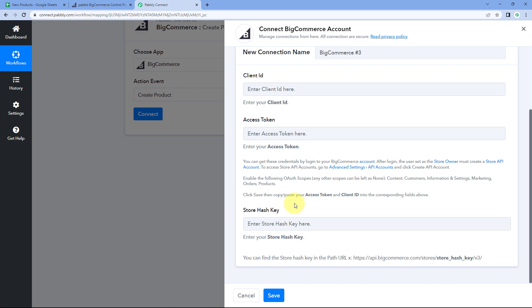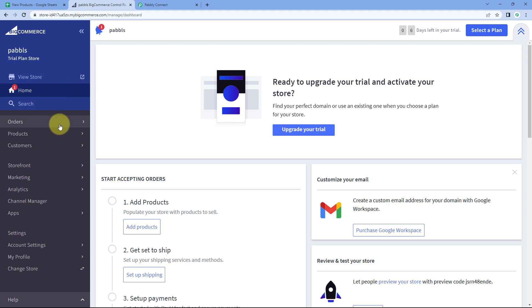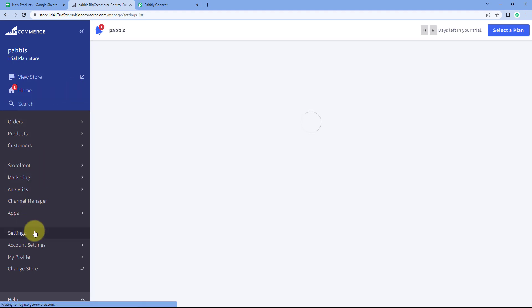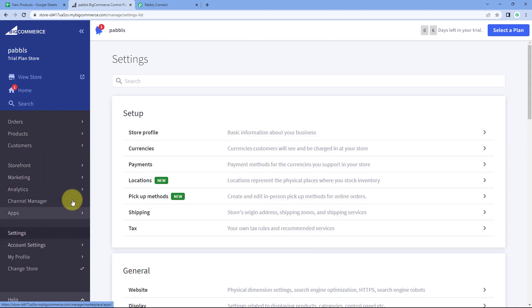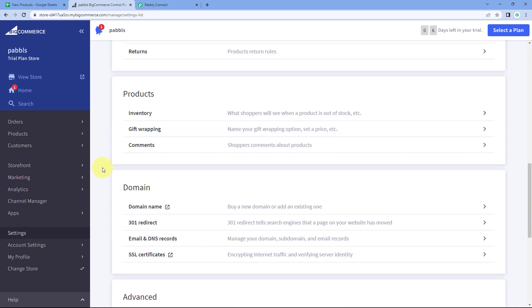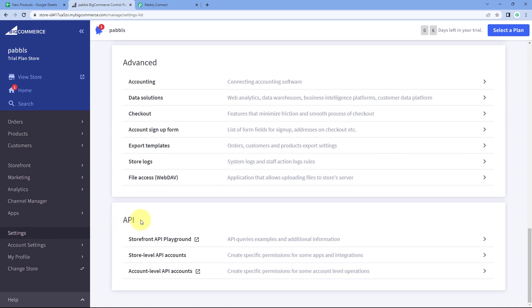To connect our BigCommerce account with Pabbly Connect, we need the client ID, access token, and store hash key. Follow the help text instructions: go to your BigCommerce account, from the left sidebar go to 'Settings,' then scroll down to find the 'API' section.